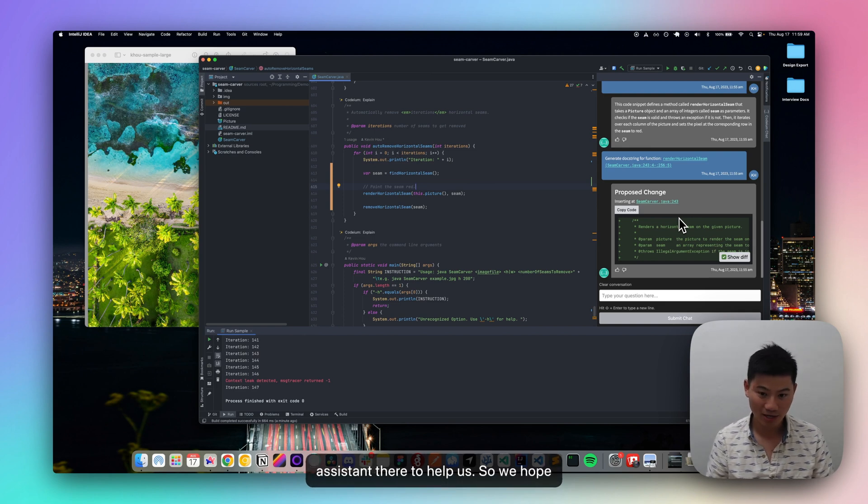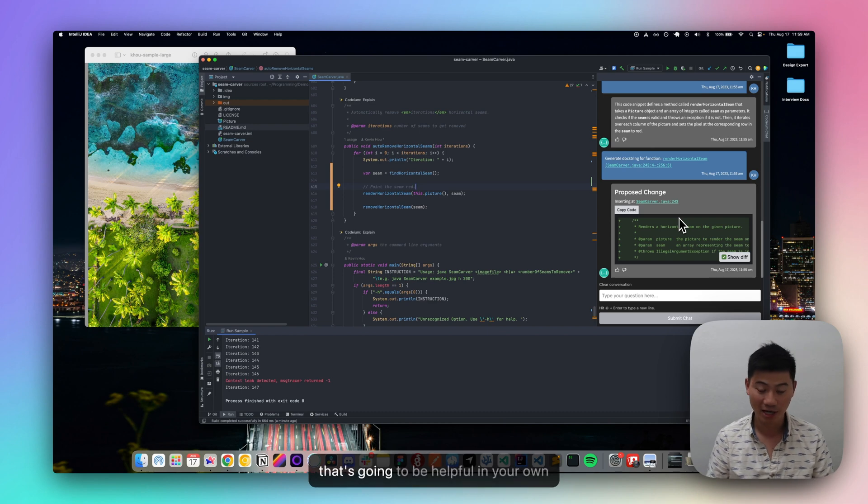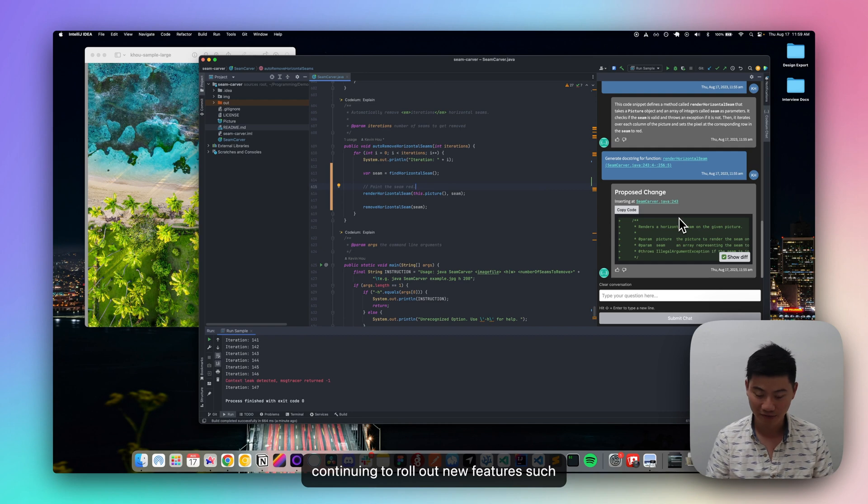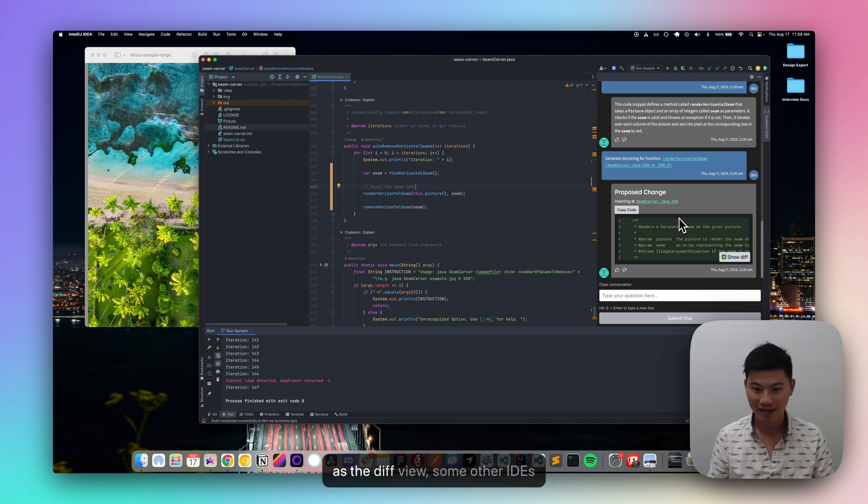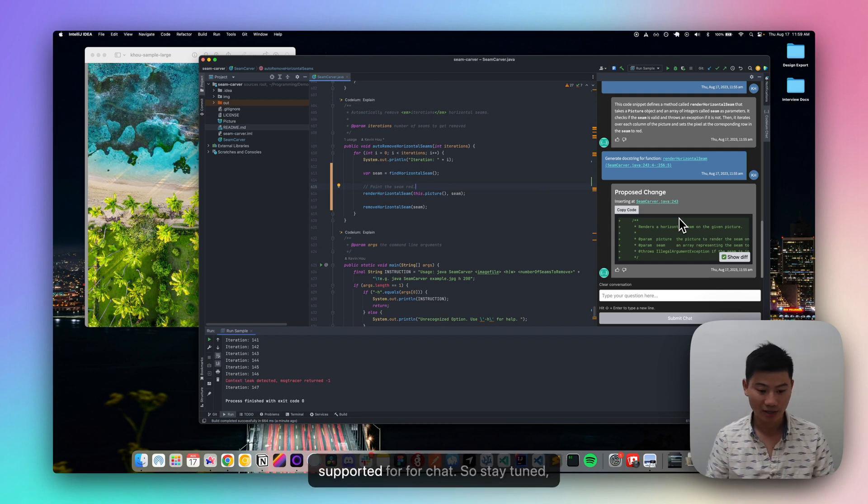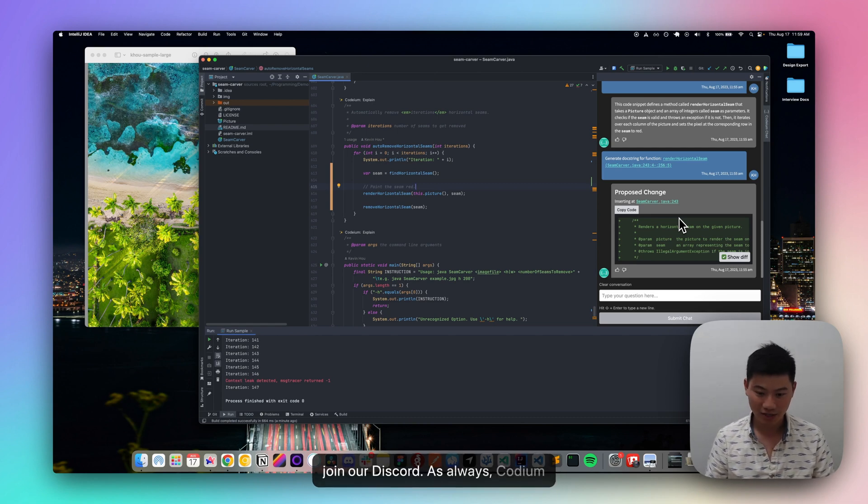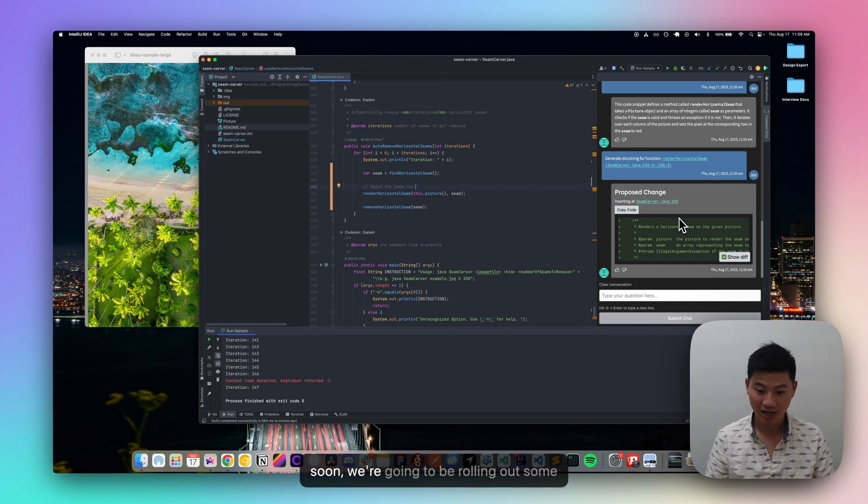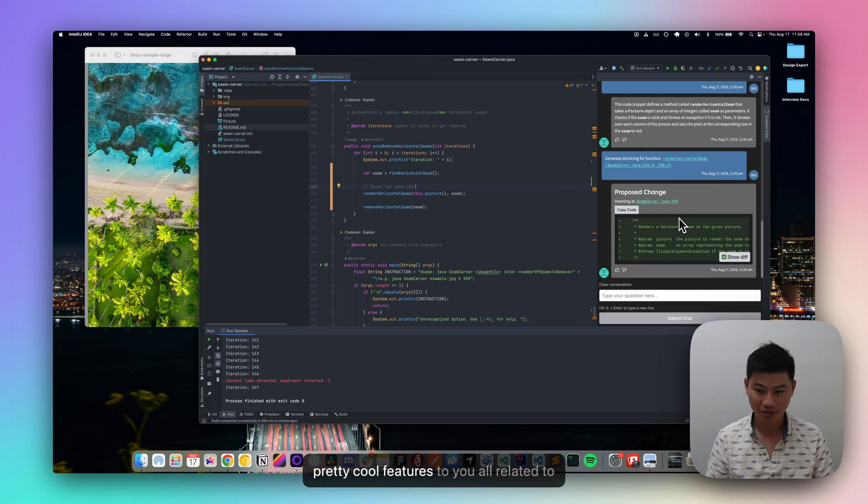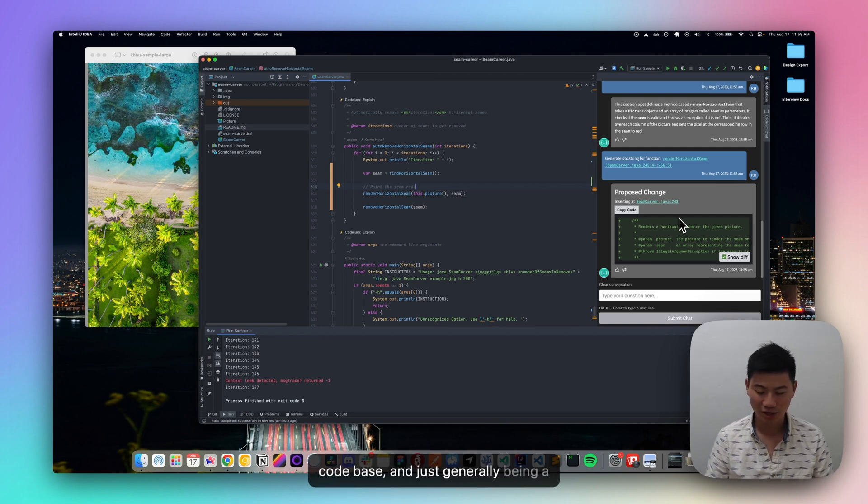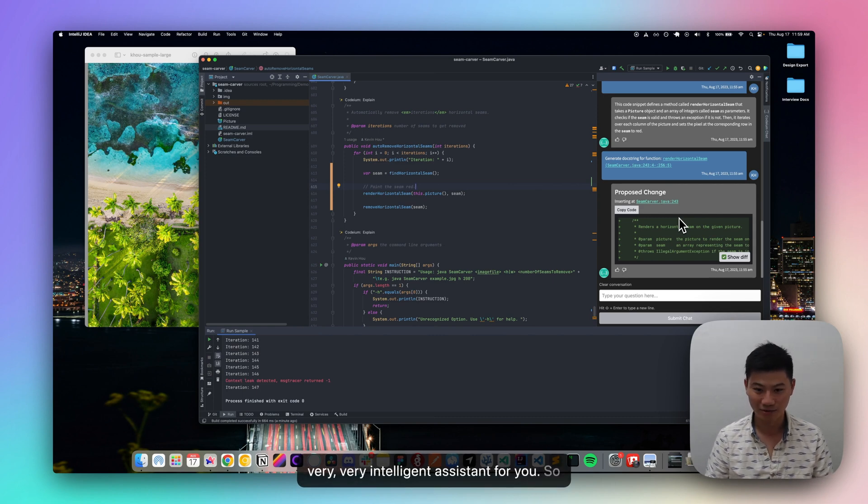So we hope that this chat assistant is something that's going to be helpful in your own workflows. As promised, we're continuing to roll out new features such as the diff view, some other IDEs supported for chat. So stay tuned, join our discord. As always, Codium chat is free for individuals. And pretty soon, we're going to be rolling out some pretty cool features to you all, related to context awareness, understanding your code base, and just generally being a very, very intelligent assistant for you.